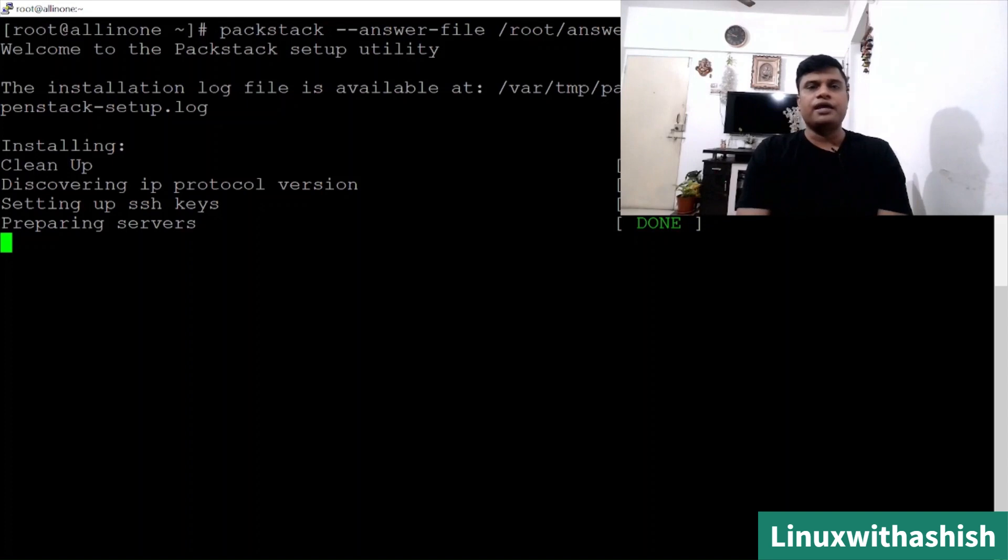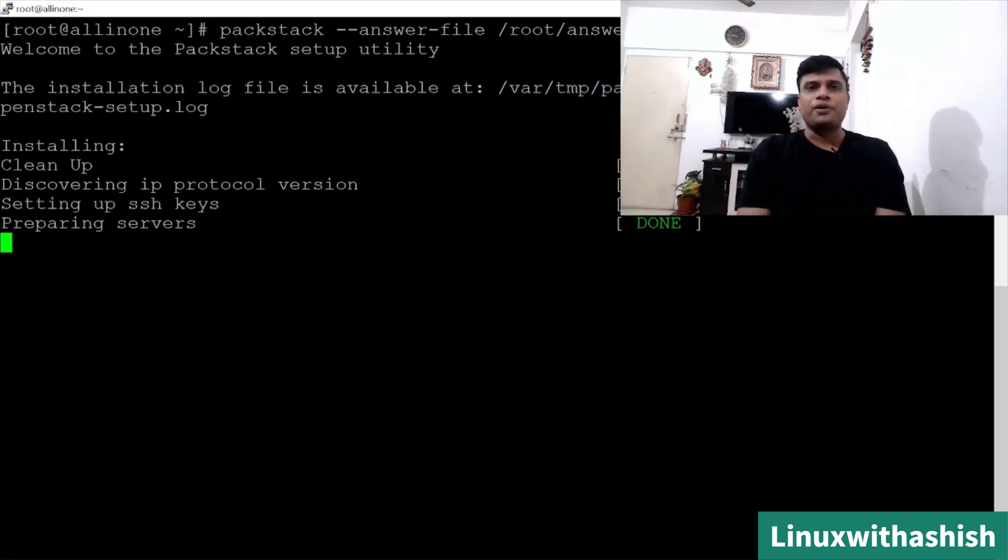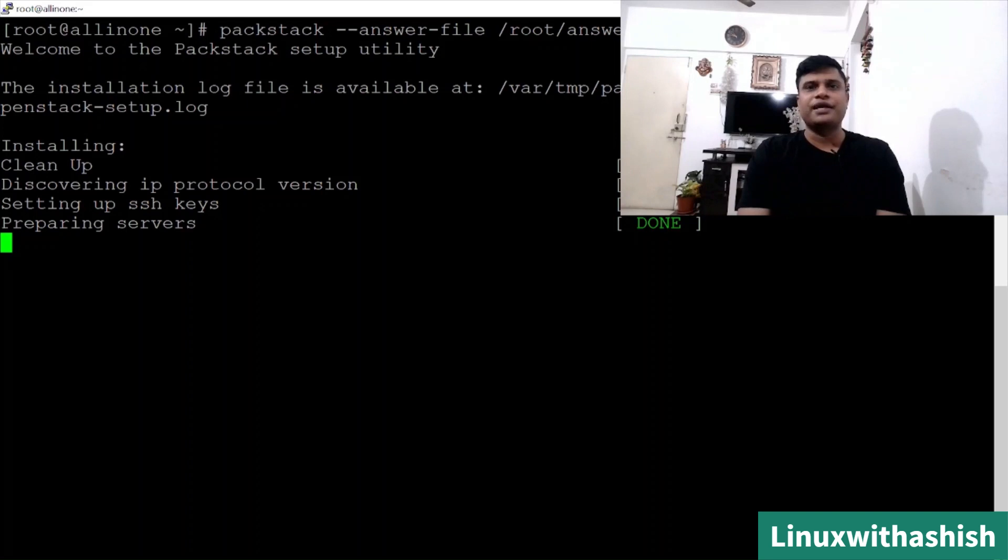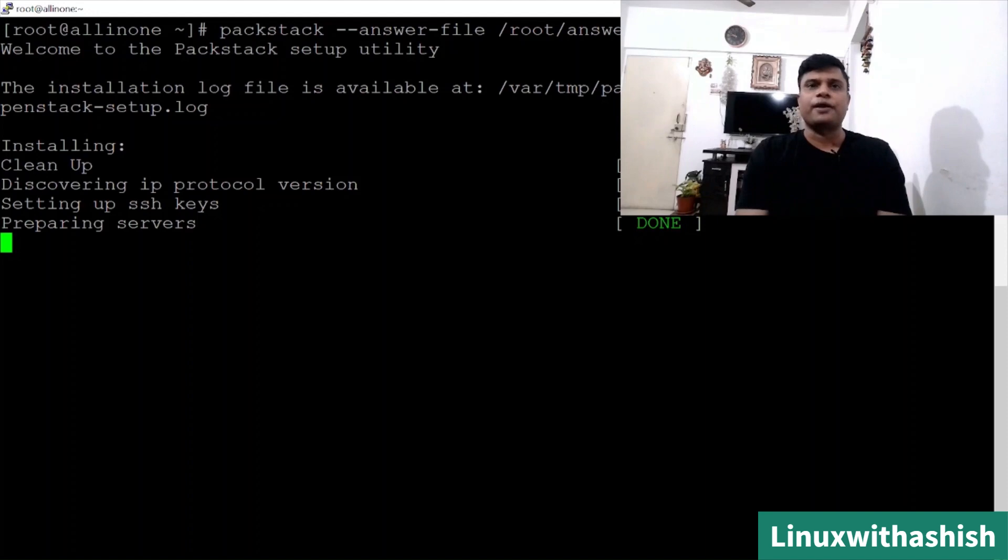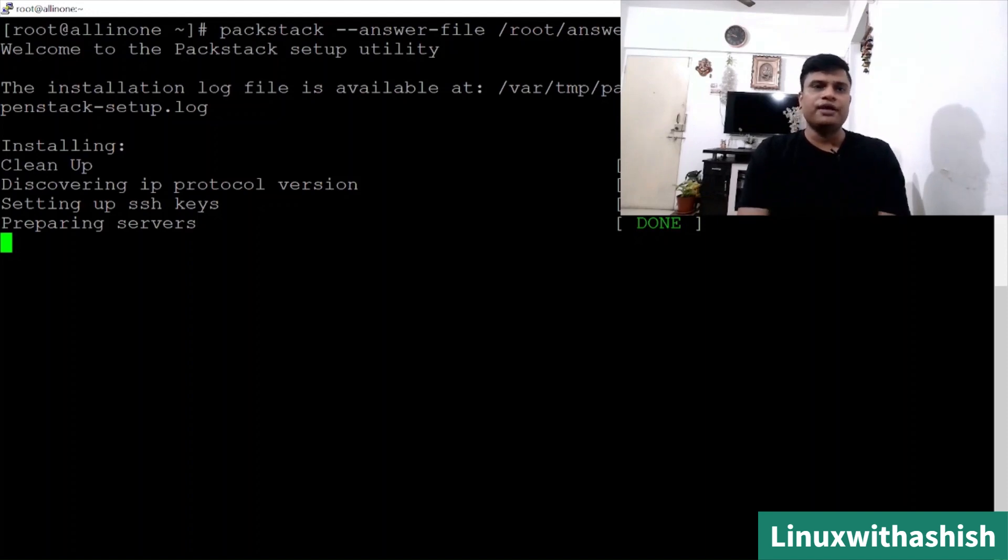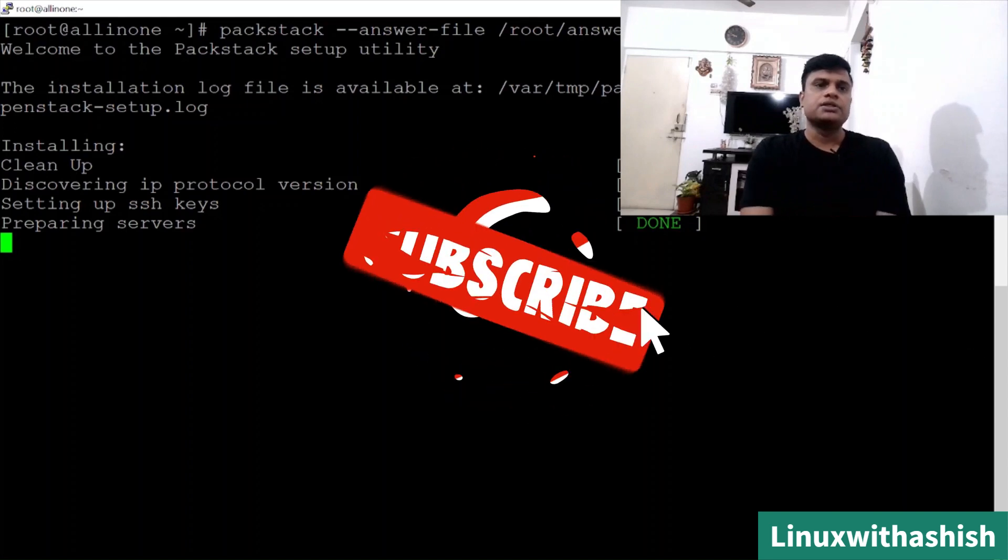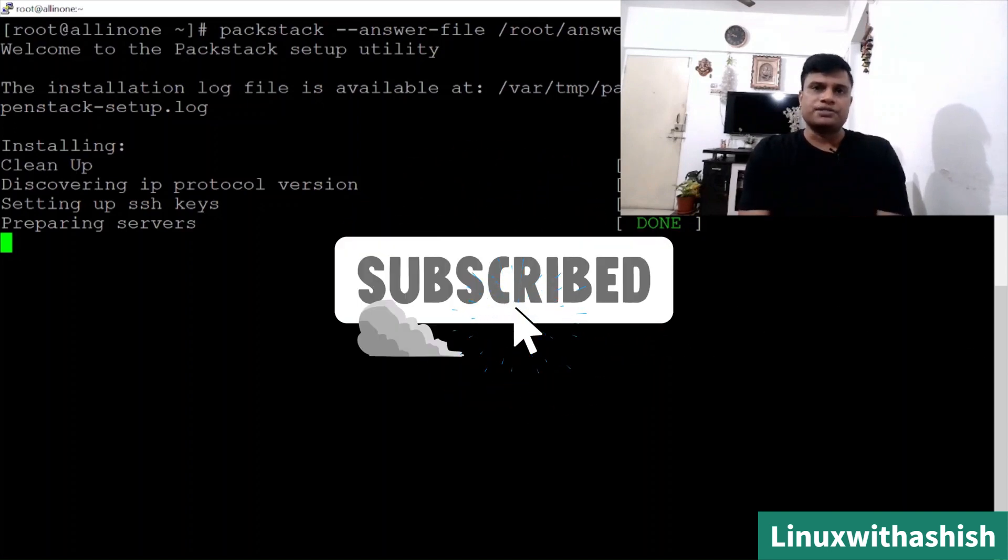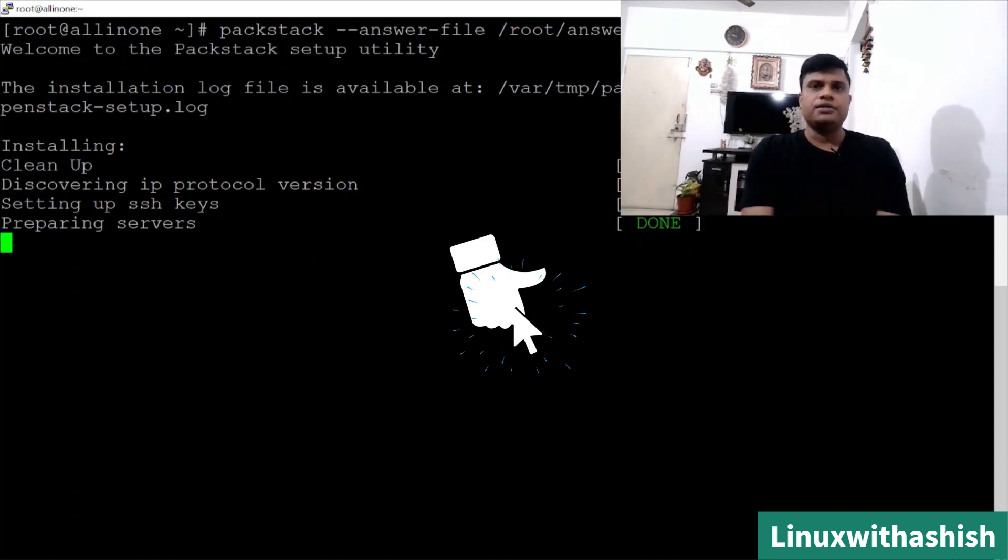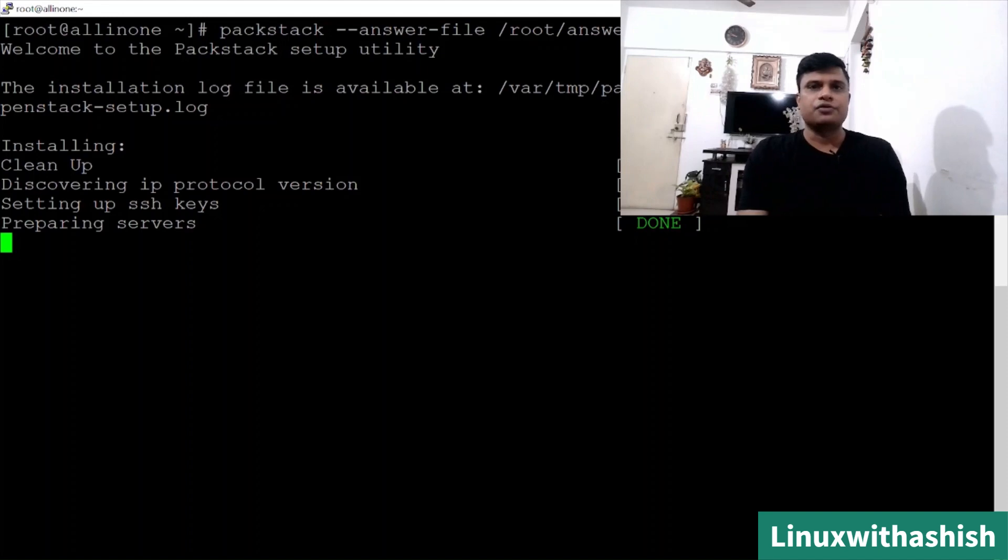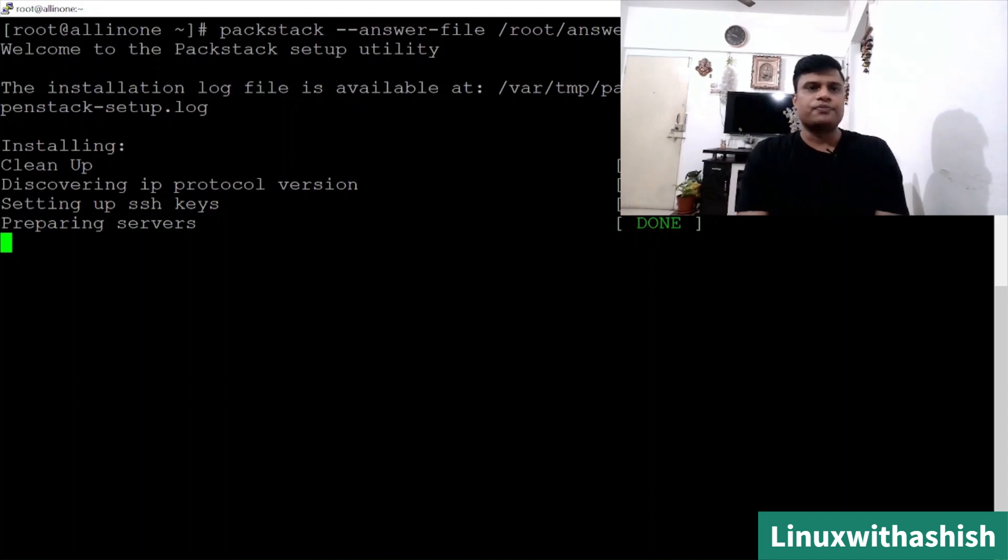It will take around 20 to 25 minutes and your OpenStack will be ready for you. You can browse your OpenStack using any browser and paste the VM IP on the browser and you will get your Horizon. This is what it is doing. We will wait like two, three minutes more so that you will get to know what all other OpenStack components you will install. We will wait for another couple of minutes.